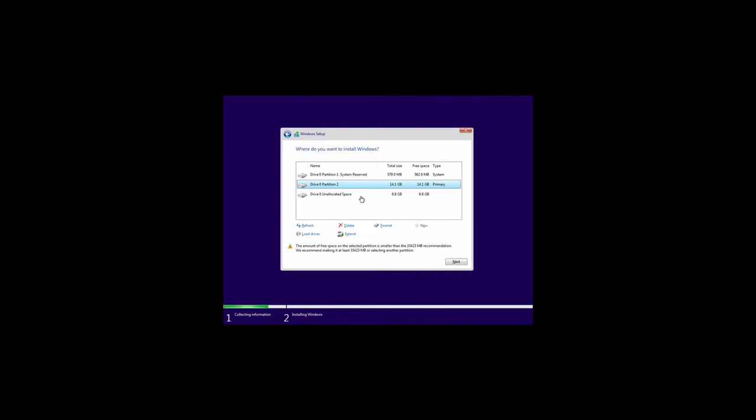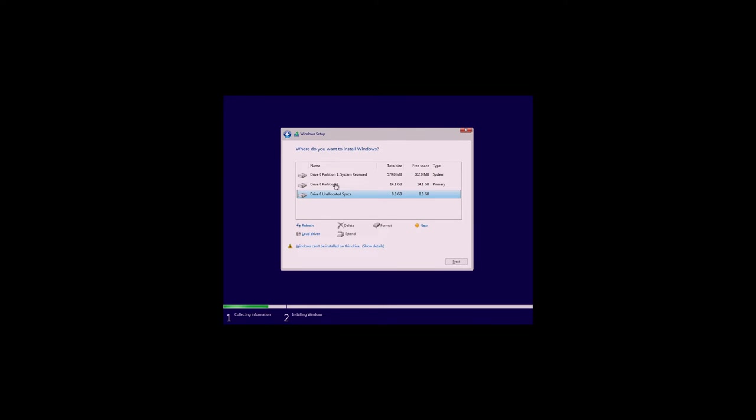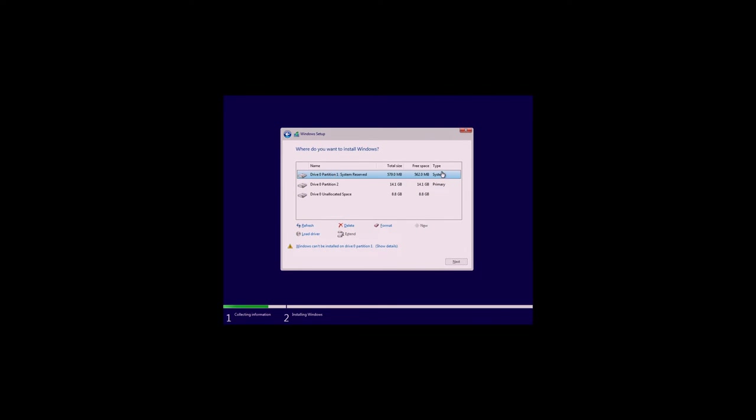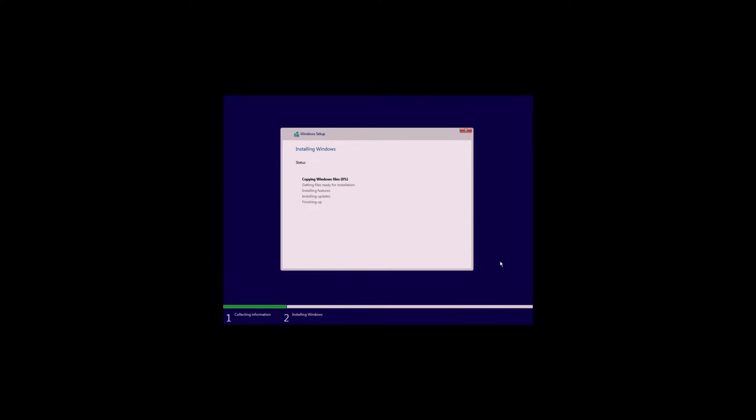Once you partition this, you should see two partitions now. Windows has already created one for a system partition. Then you choose where you want Windows to be installed. I would always choose the one that says primary. So we'll go ahead and go next. Windows is going to do its thing and start installing everything. We'll just wait and see if this is done.